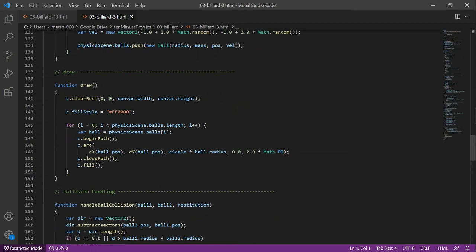The draw function is simple. First, we clear the canvas and then we iterate through all the balls. For each ball, we render a circle with the ball's position and the ball's radius.